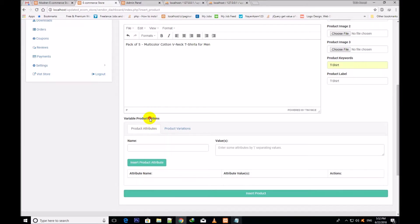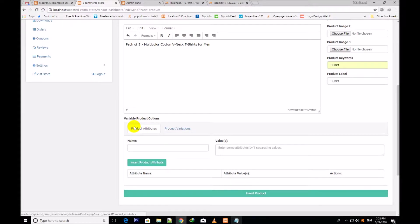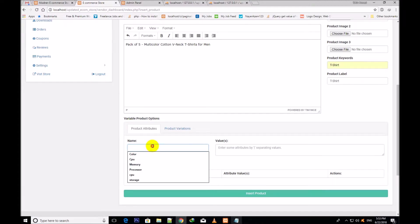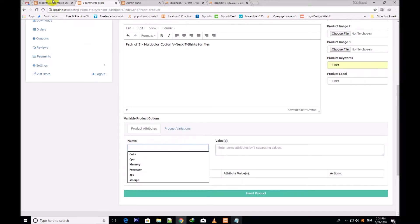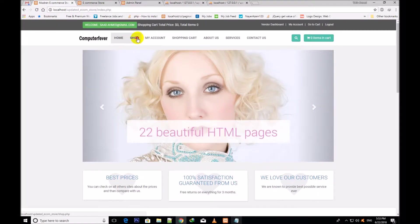Now the variable product options are showing because I have chosen the product kind as variable product. First are the product attributes. These are the product attributes — this is the name field where you will write the name, like color, size, or anything such as processor or keyword. The second field is the value. Values are the attributes. I would like to show you these names and these attributes.